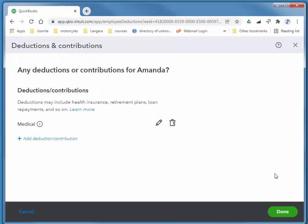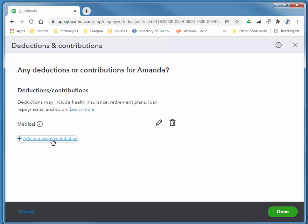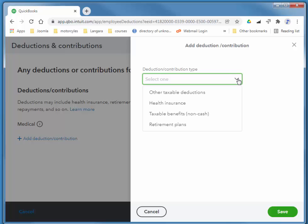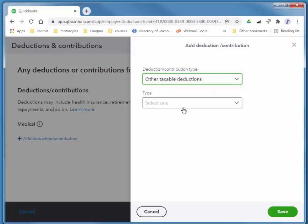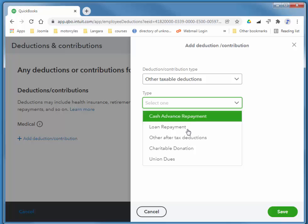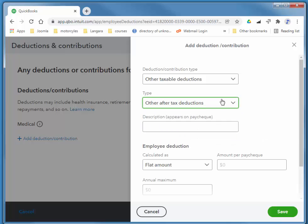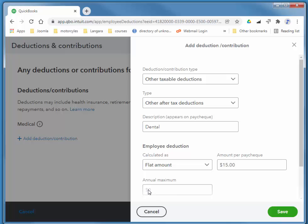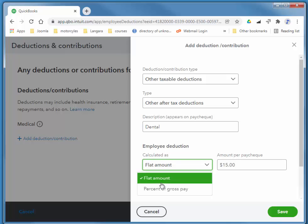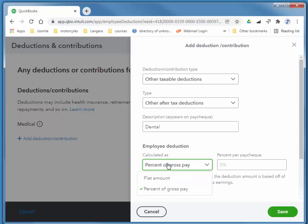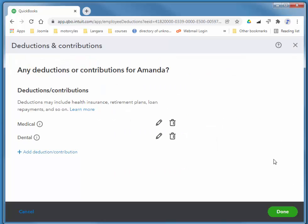I'm also going to add a custom dental. Other type, and dental. Flat amount, $15. She pays a maximum of $420 per year. So I'm done with her deductions.